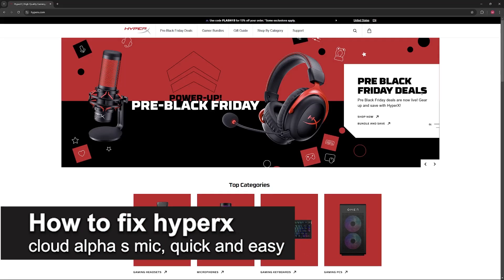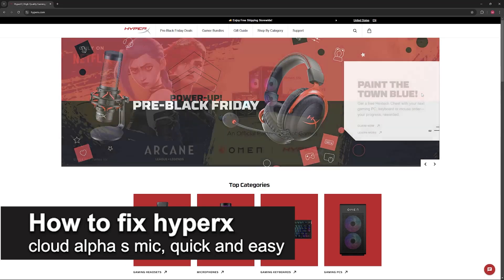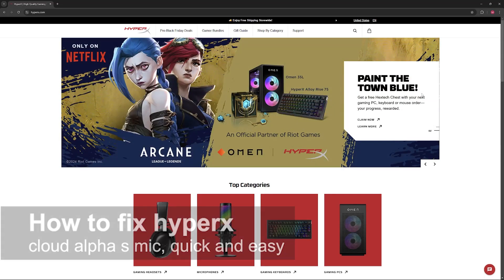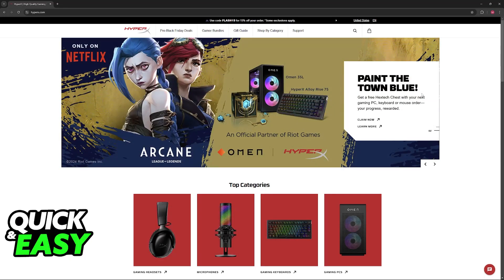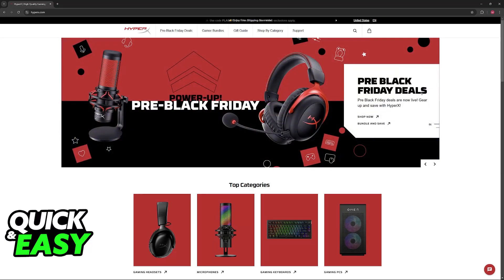In this video I'm going to teach you how to fix the HyperX Cloud Alpha S mic. It's a very easy process so make sure to follow along if you are having trouble using the microphone on your HyperX Cloud Alpha S. I'm going to give you a lot of common issues and some troubleshooting steps to fix this.